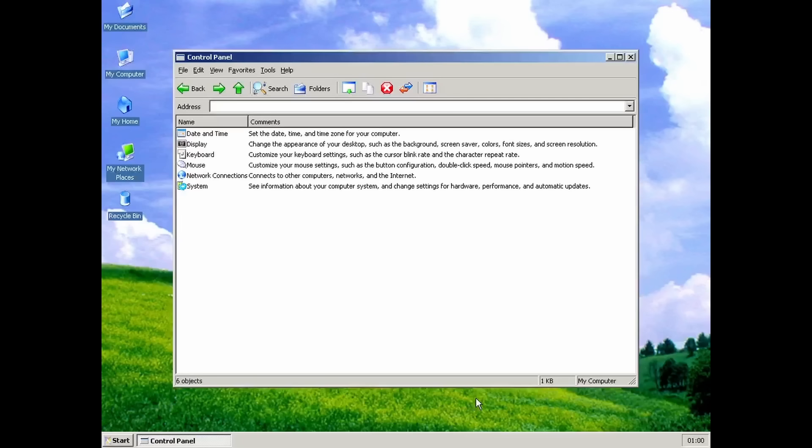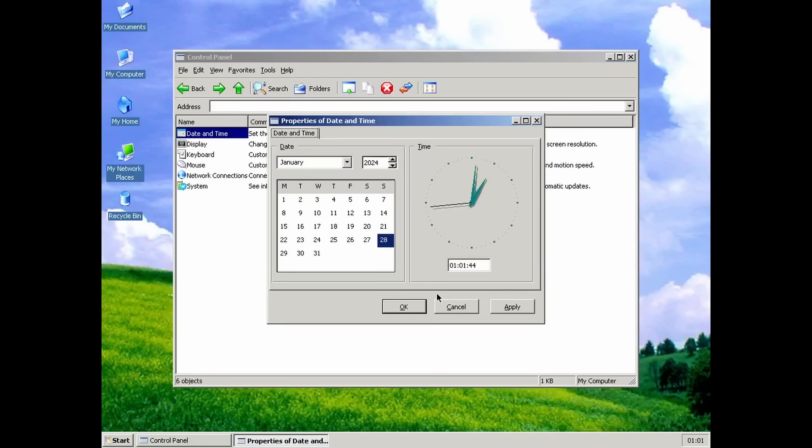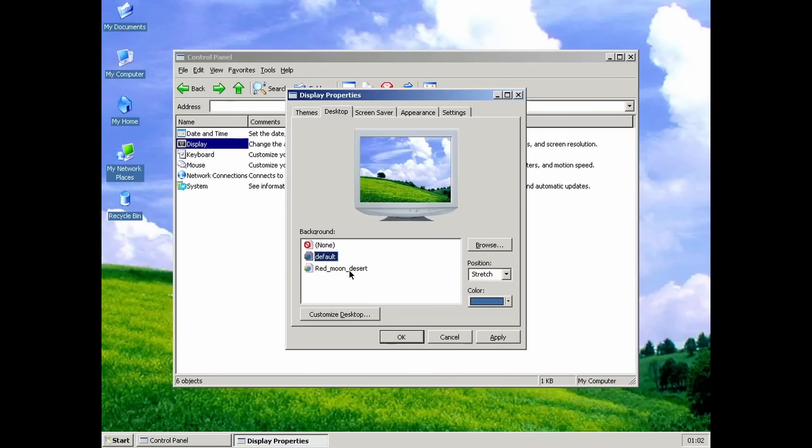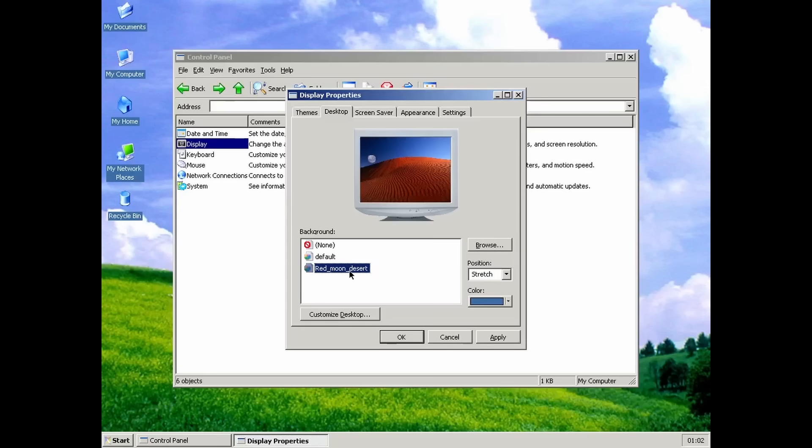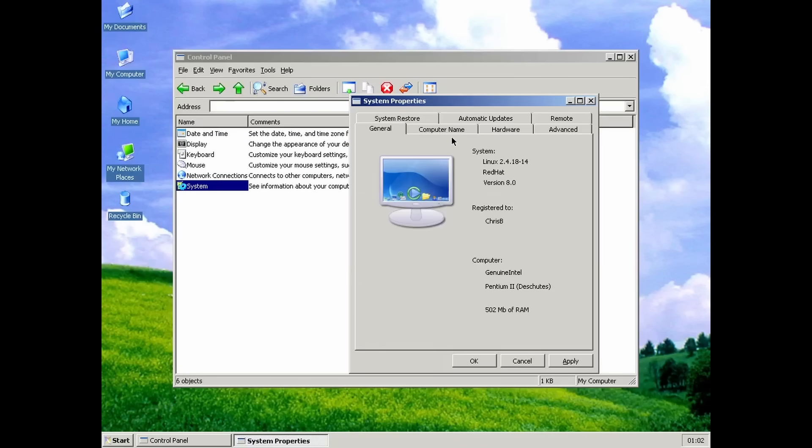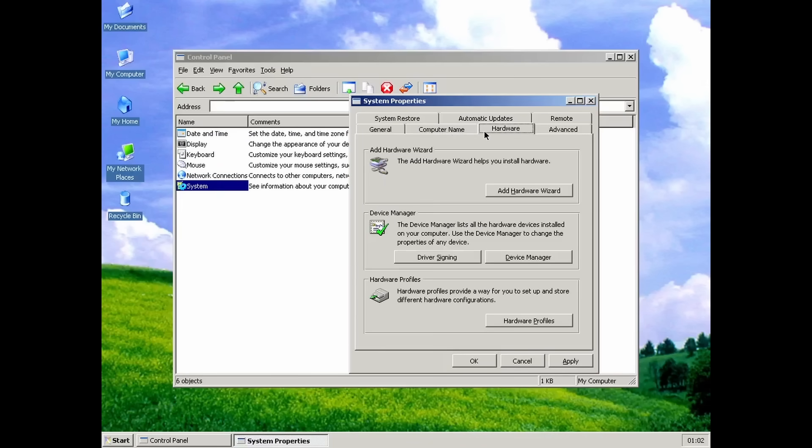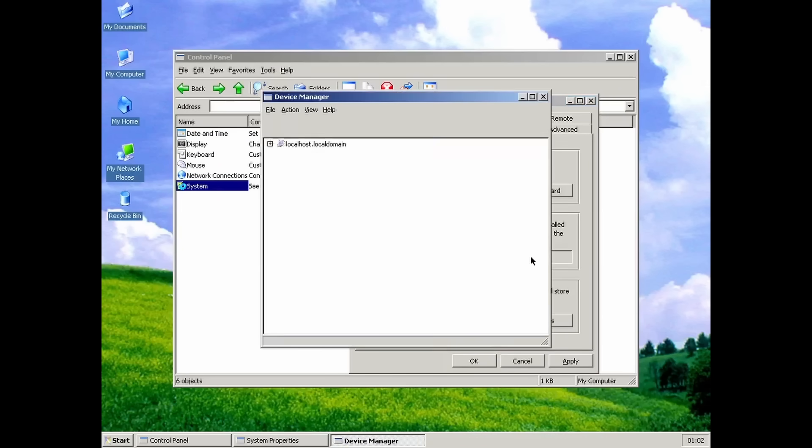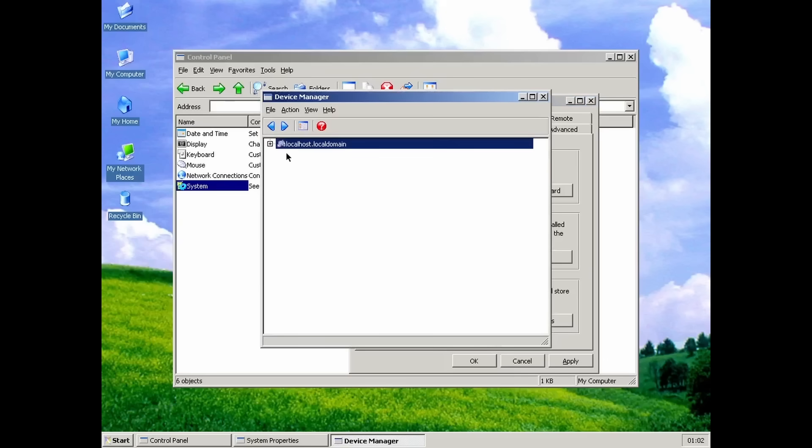Control Panel only has a few applets, most of them only halfway there. We can change the date and time, customize our wallpaper, modify the mouse speed, and there's even the system applet with a partially working device manager that allows us to check our devices.